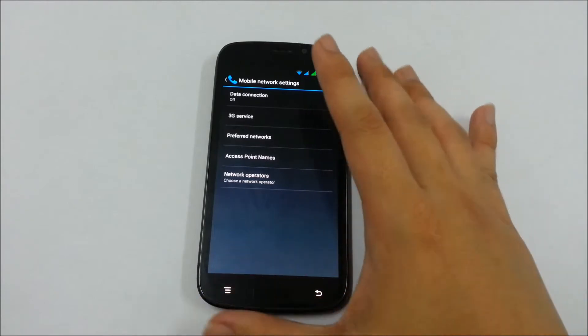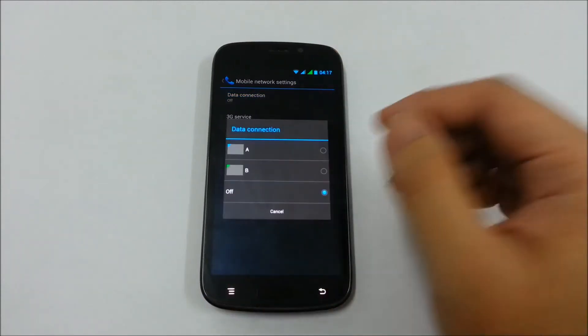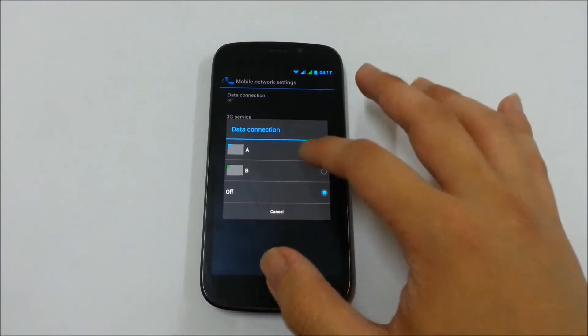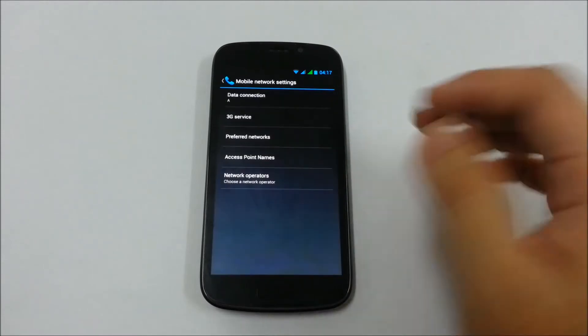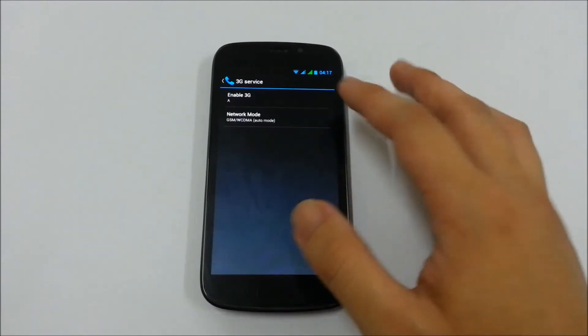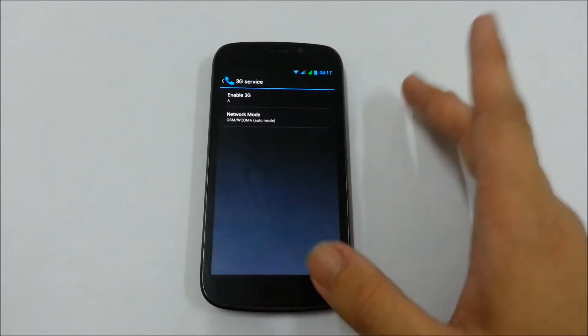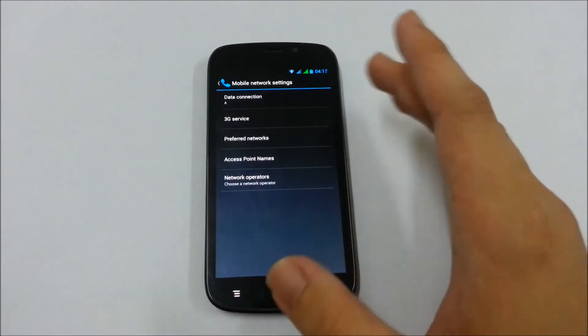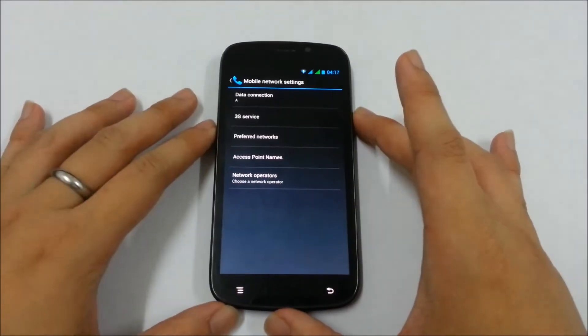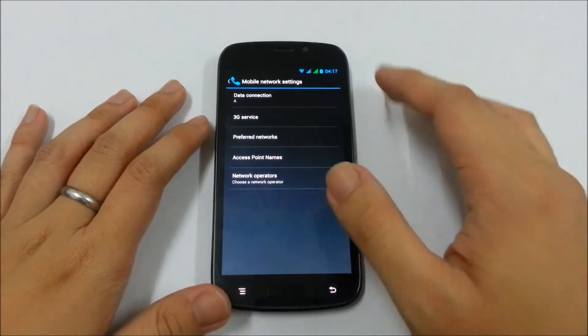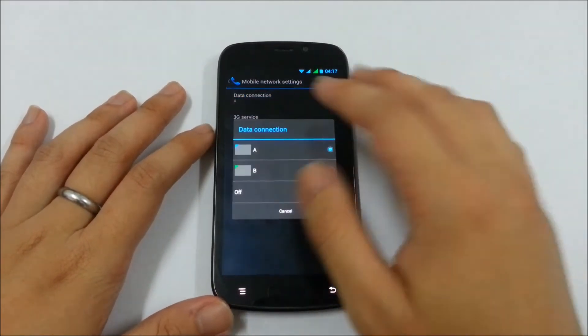First select the data connection that you want to use. So currently I'm using the A as my 3G network. So if I want to switch to network telco B, all I have to do is select the data connection to B.